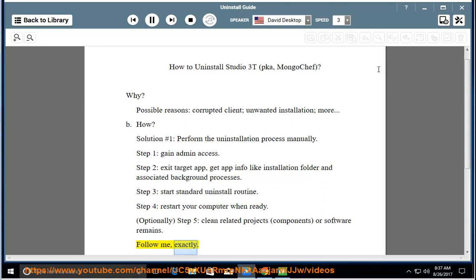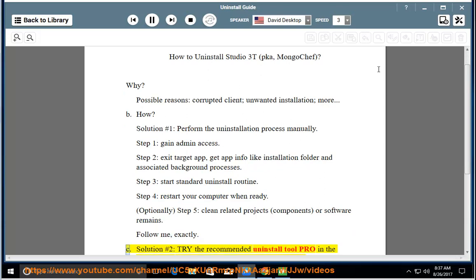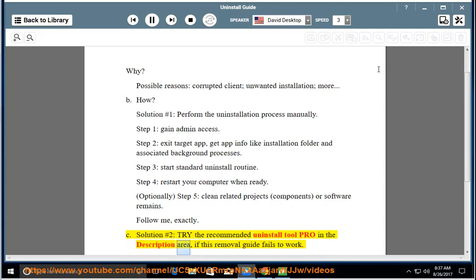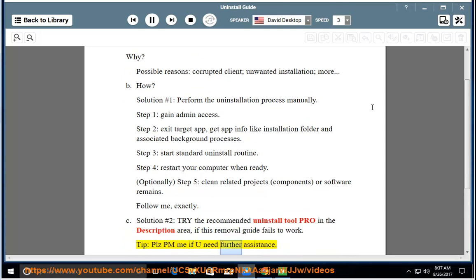Follow these steps exactly. See solution number 2 — try the recommended uninstall tool pro in the description area if this removal guide fails to work. Tip: please PM me if you need further assistance.